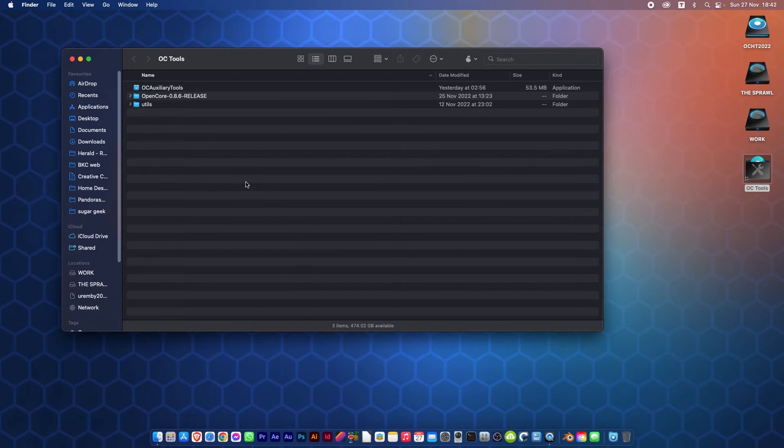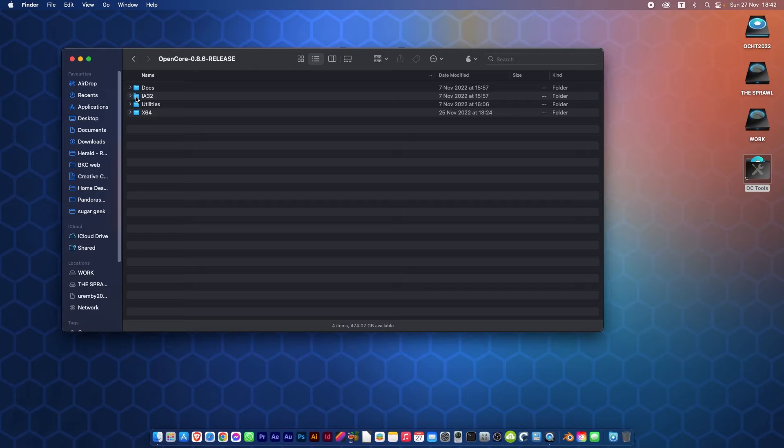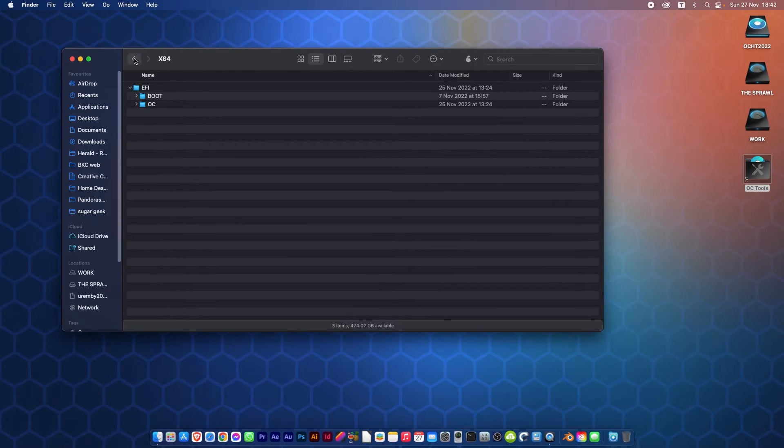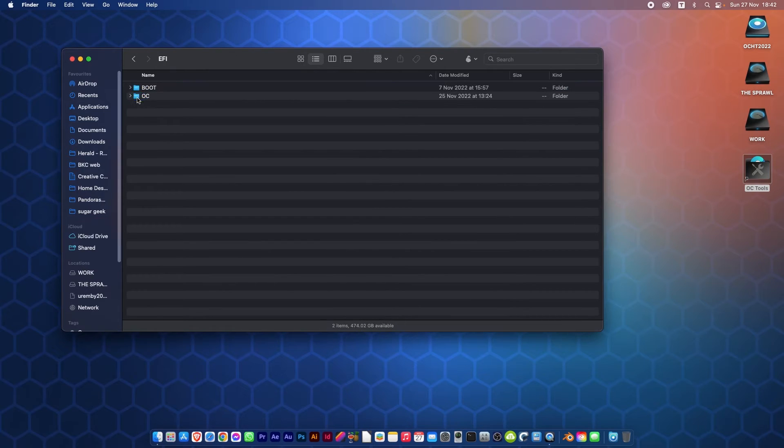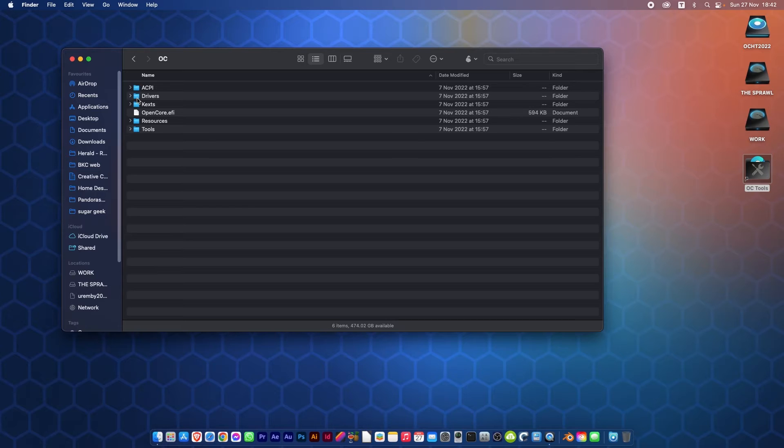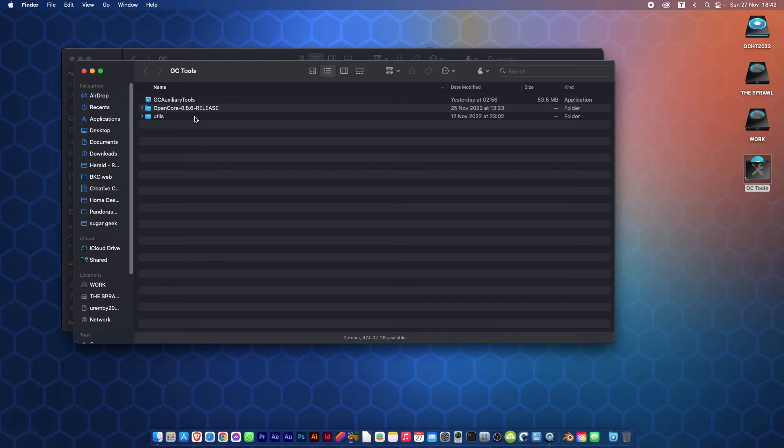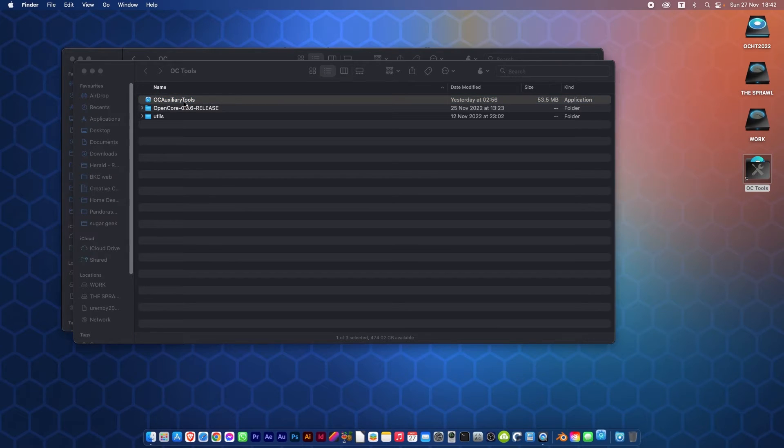I have OpenCore 8.6, which is the most recent release at present. I'll just open it up to the OpenCore folder, which is here in the EFI x64 EFI, and we've got the OpenCore folder. The next thing I need to do is open OpenCore Auxiliary Tools, or OCAT for short. The link for that will be in the description below as well.